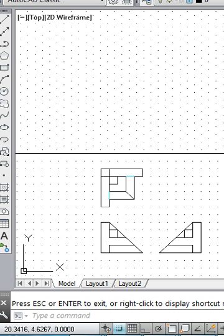Welcome viewers. Here we demonstrate the procedure to make the isometric drawing from the given orthographic views. We have the orthographic views available for the object and we have to imagine how the pictorial drawing will look like.